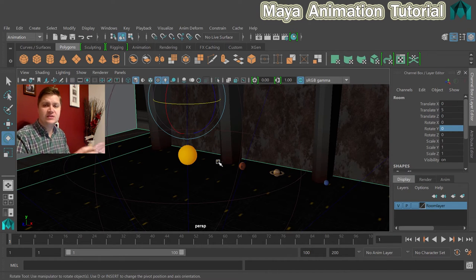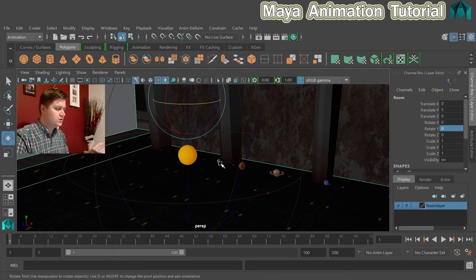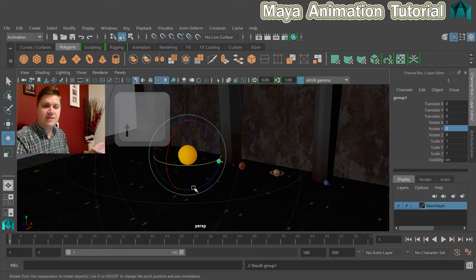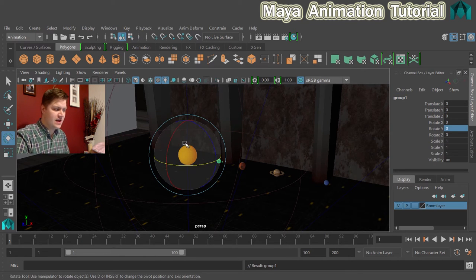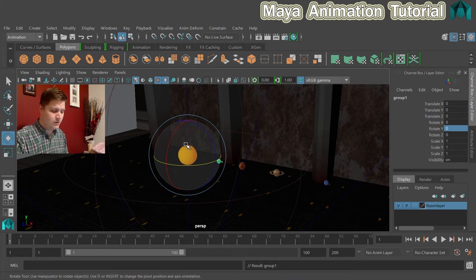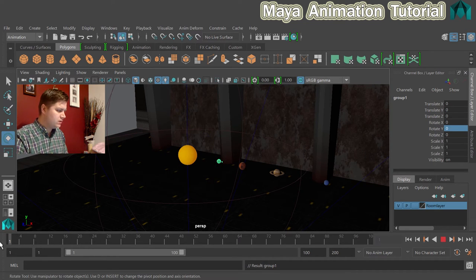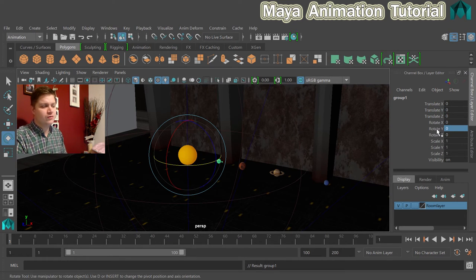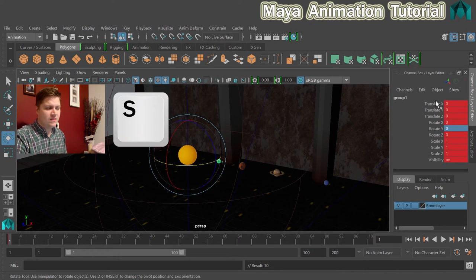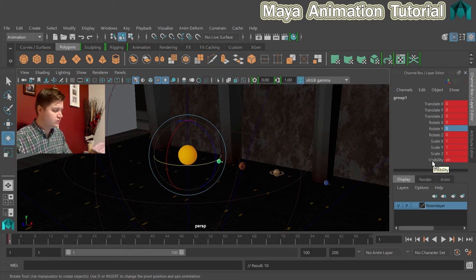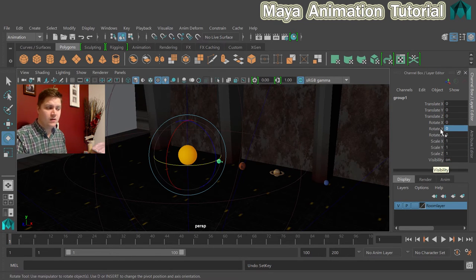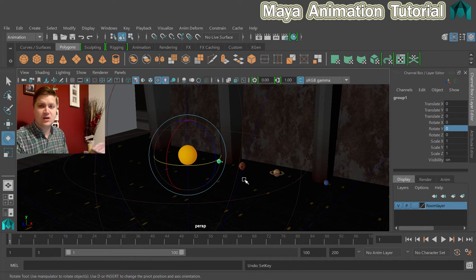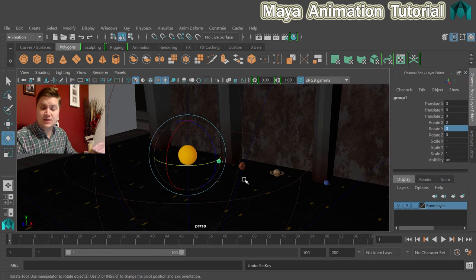So what we'll do now is get some animation done on this first planet. I'm going to select it and then, as I said previously, I'm going to press up on my keyboard, and that's going to take me to group one. I can now animate with the pivot that is set to the sun, which is exactly what I want. I'm going to make sure that I'm on frame one, and I'm going to set a key just on the rotate Y attribute. Now I could, if I pressed S, that would key everything, but unless you really need to key all of your channels, it's not a good idea to just press S. It's actually better to just key only the channel you're going to be using.